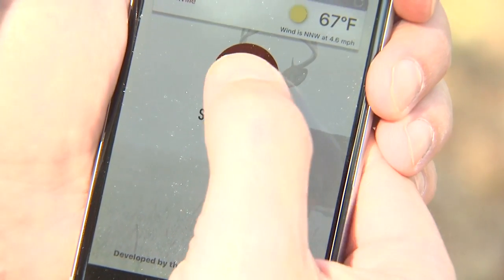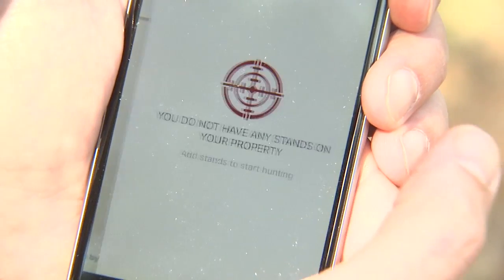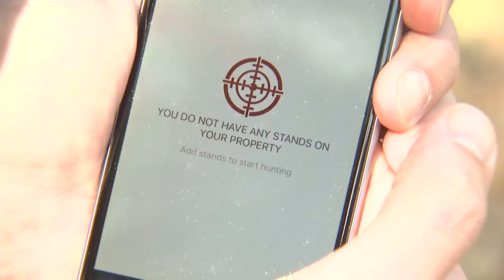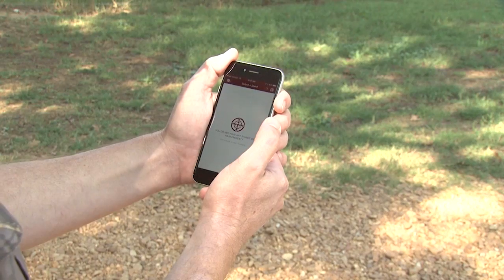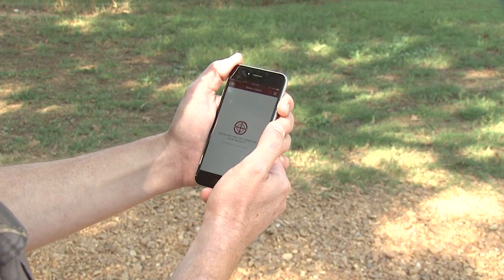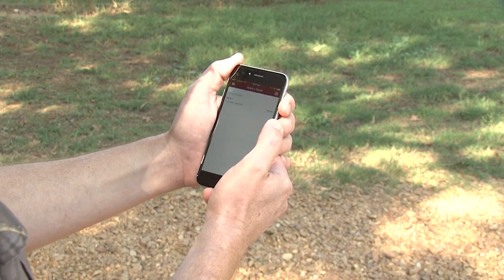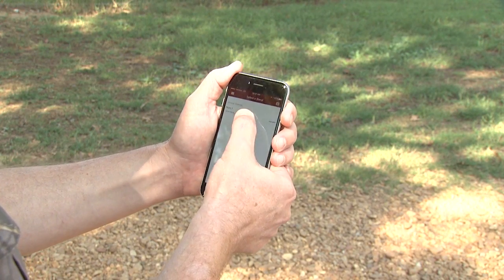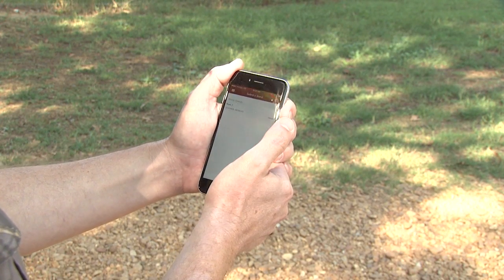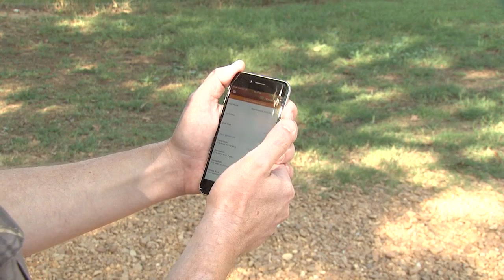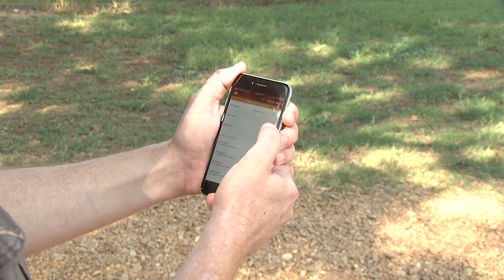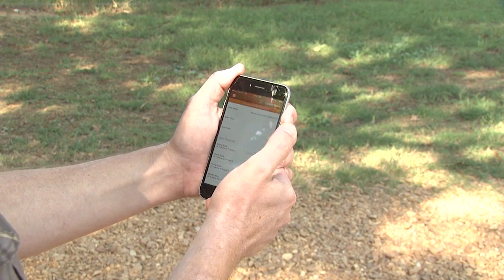So I am starting a hunt. I have just climbed into my stand. I'm going to select the stand I'm going to hunt, and my hunt has begun.